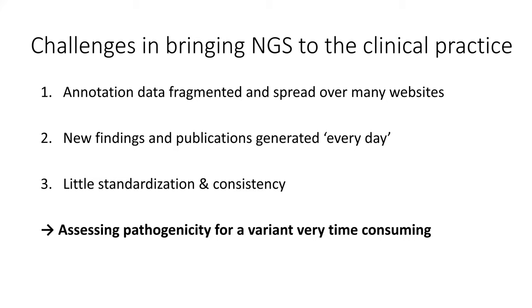There are many challenges when bringing NGS technology to clinical practice. From our perspective as a bioinformatics and precision medicine company, we are focusing on three challenges in particular. Challenge number one: annotation data is fragmented and spread over many data resources, so the interpretation process is like a puzzle game where we need to place all the pieces together in the right places.